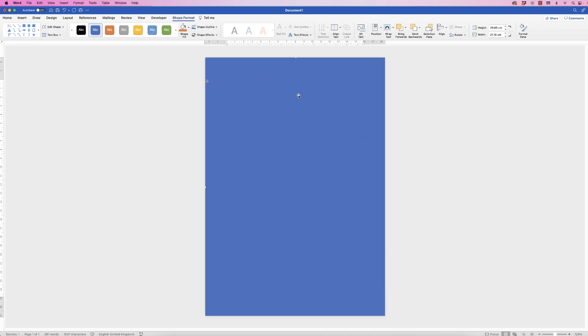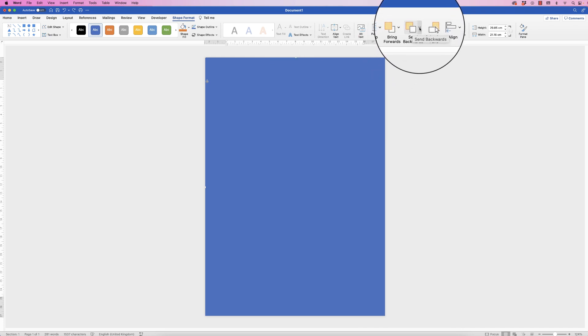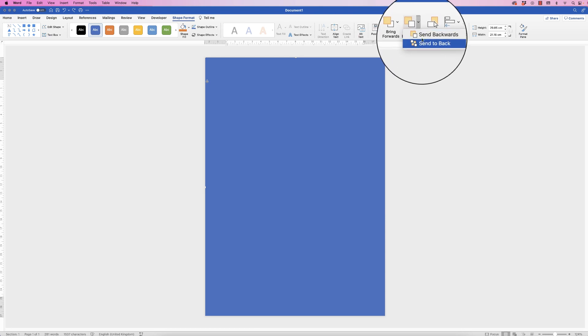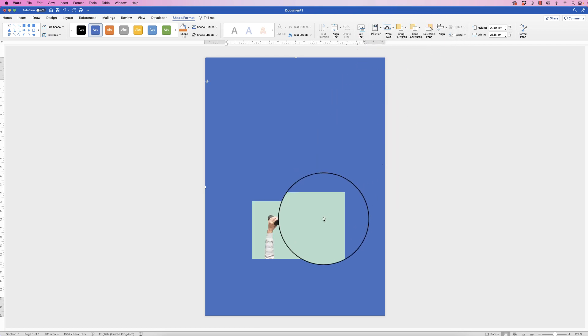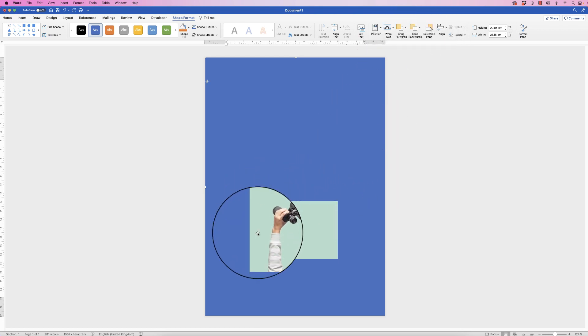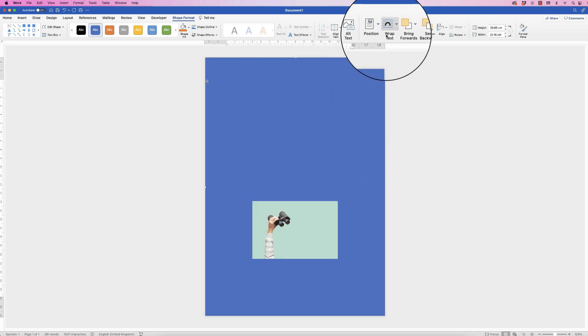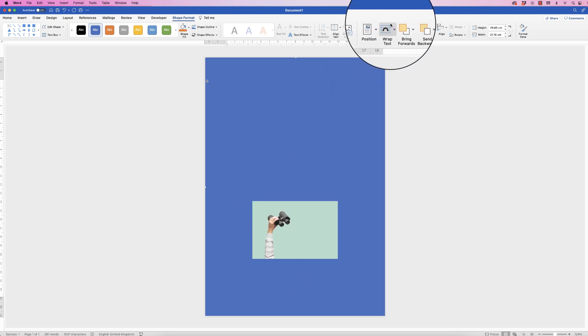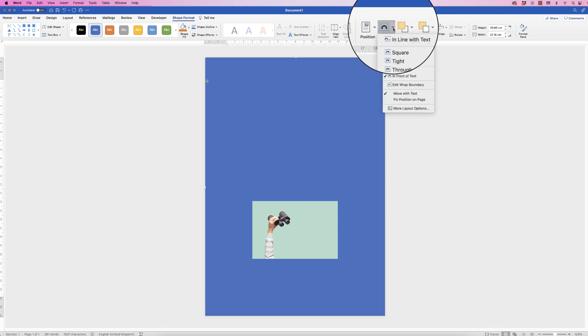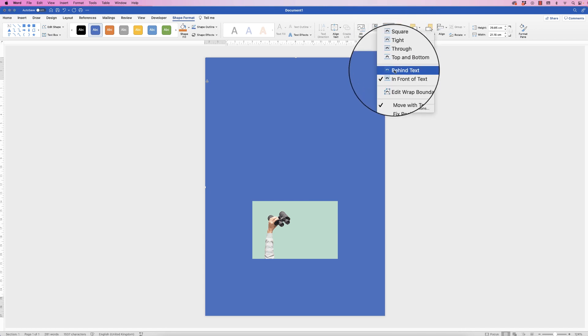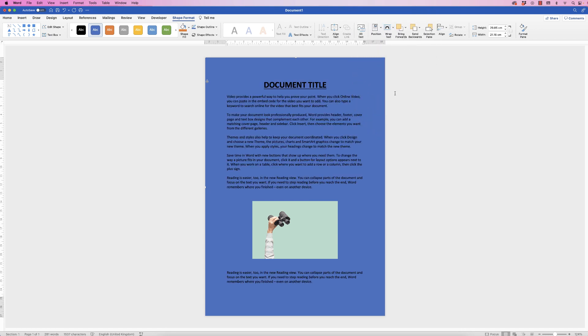To make sure that the words show through or the document shows through, the first thing is to send backwards. Click on the drop down and select send to back, and that will mean it's gone behind any images. But also you need it to go behind the text, so go to wrap text, click on the drop down and select behind text, and then your text will show through.